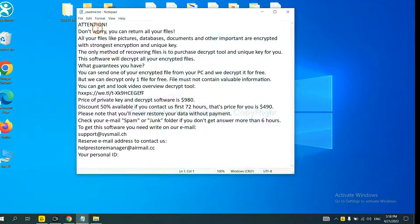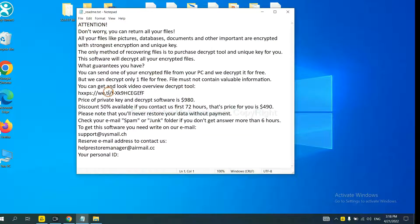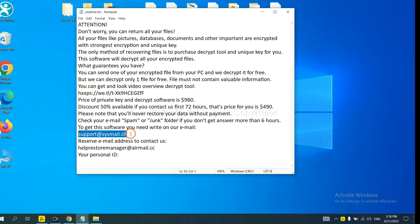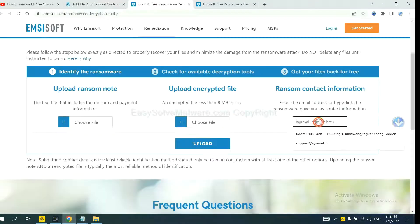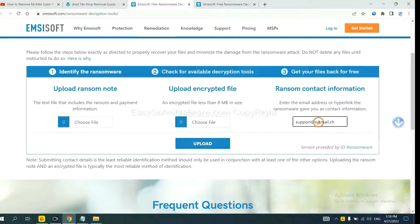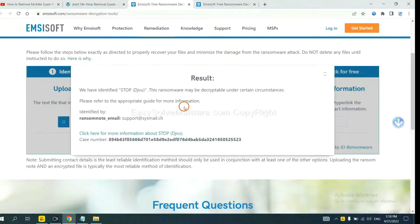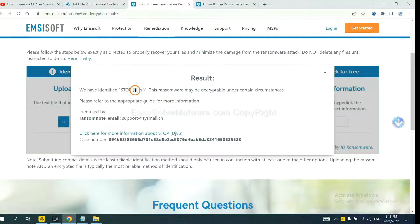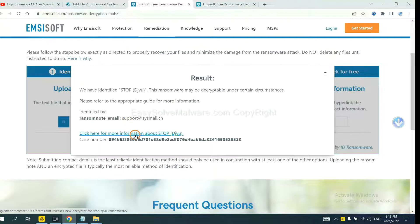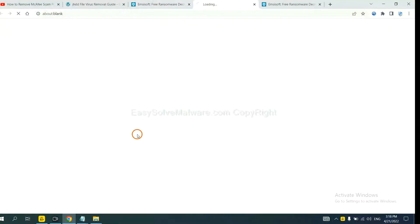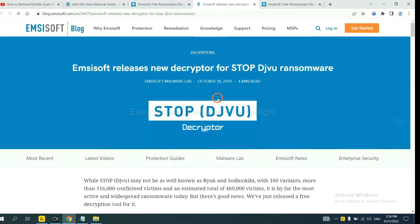Now click here. And now Emsisoft has identified the ransomware as Stop DJVU ransomware. Now click here to see more information about it.